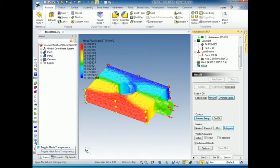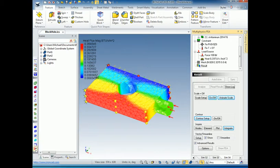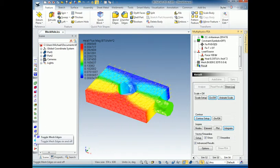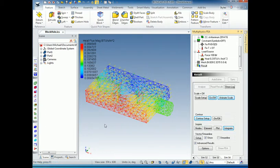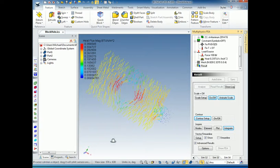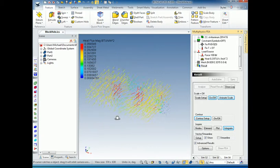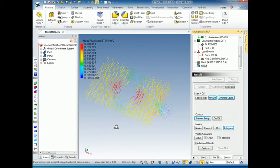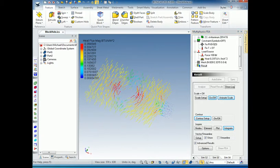If we want to make things a little more obvious, we can, let's turn off the boundary conditions. Let's go and turn off the mesh faces and turn off the mesh edges. And then this gives us a diagram of what the heat looks like as it flows through the model.